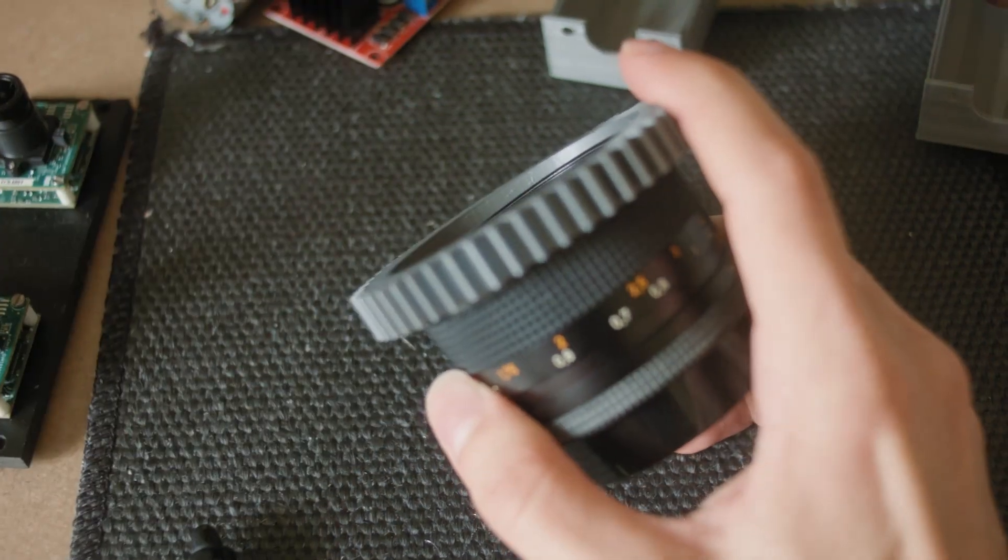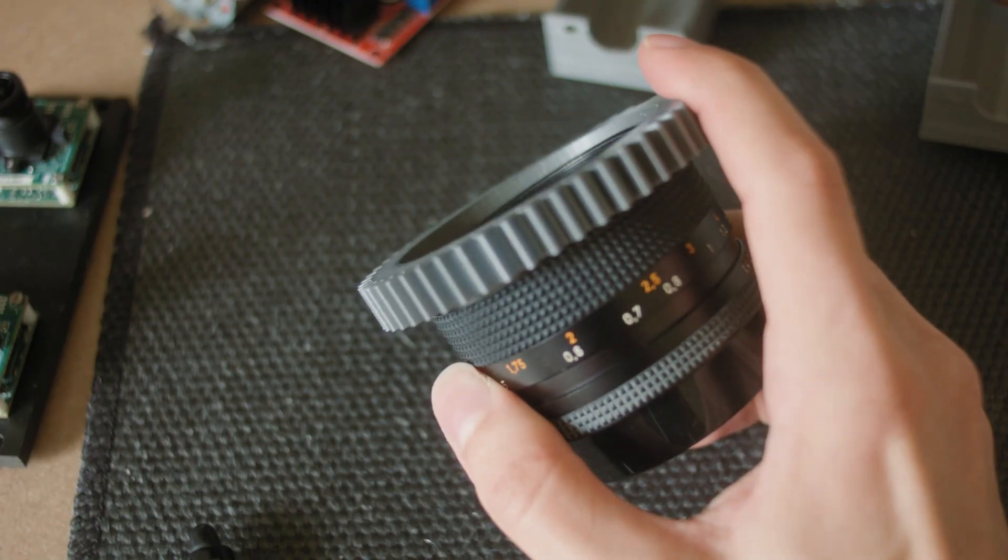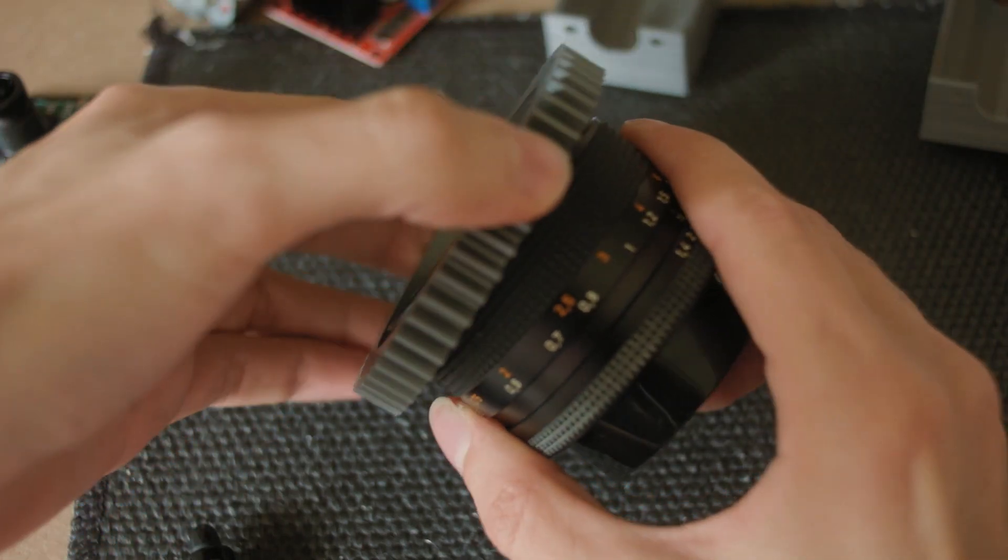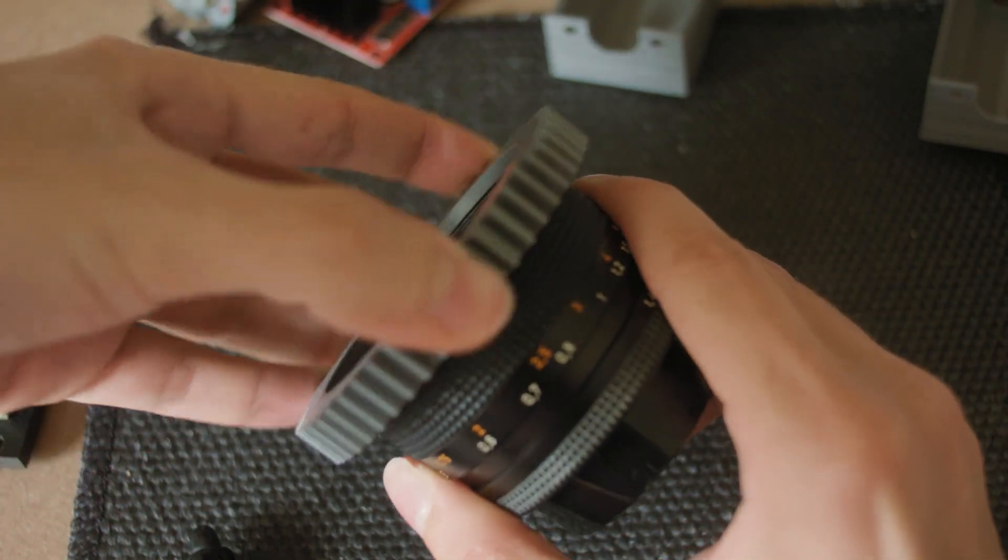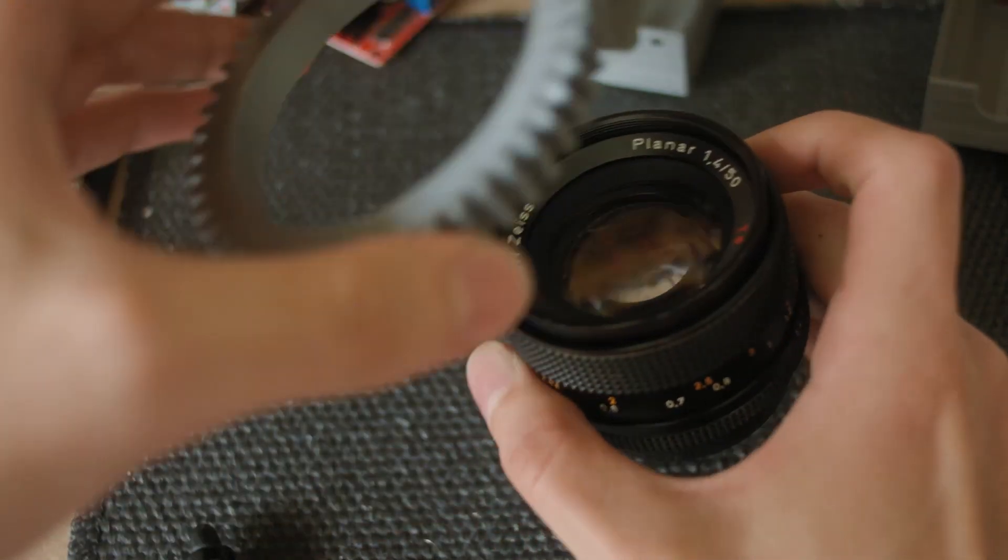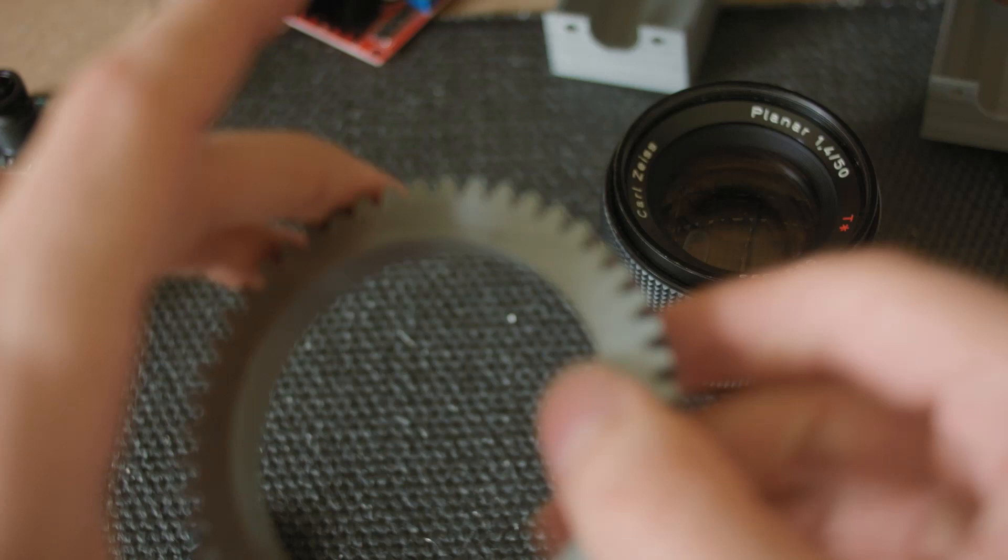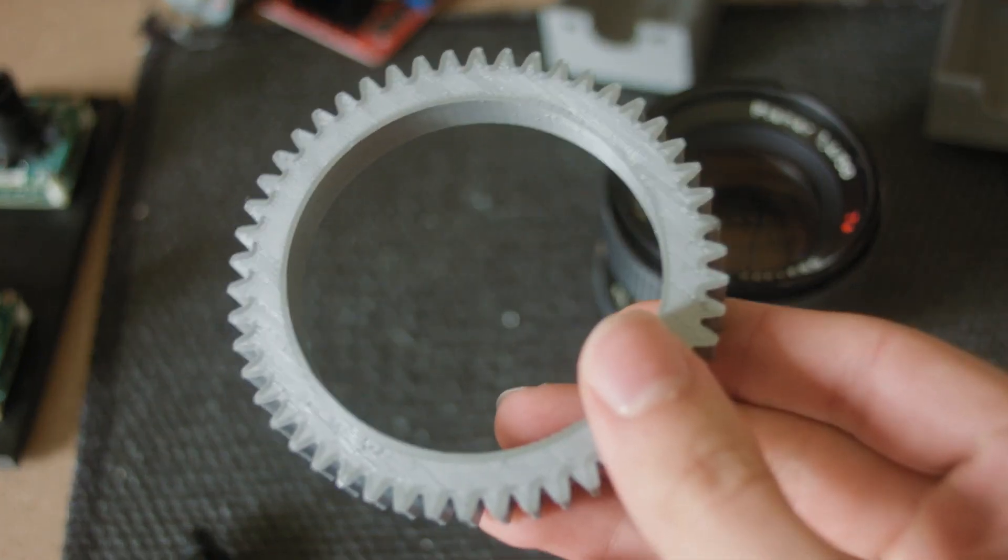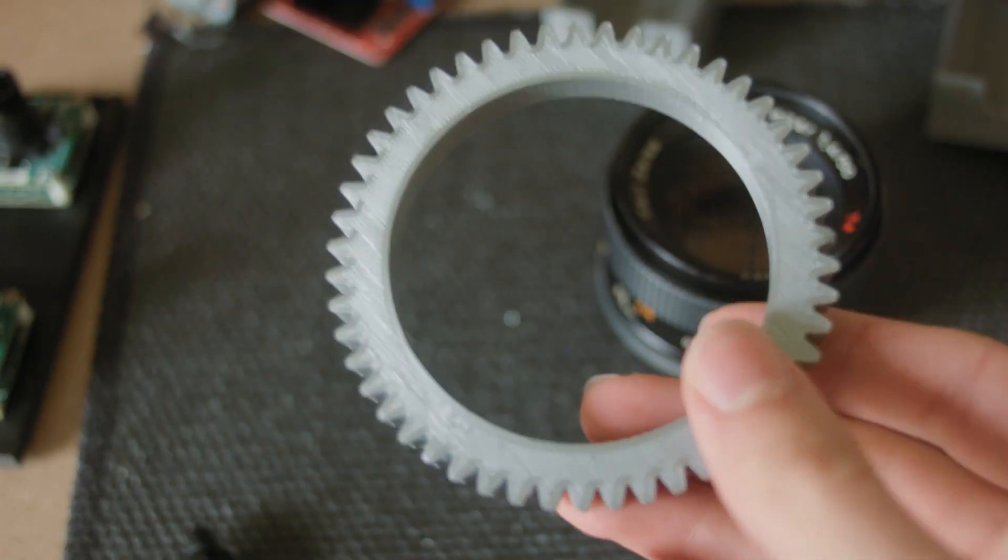Oh, it's a little bit too tight, and I don't really want to force it down the lens, so I'm going to sand it down a little.